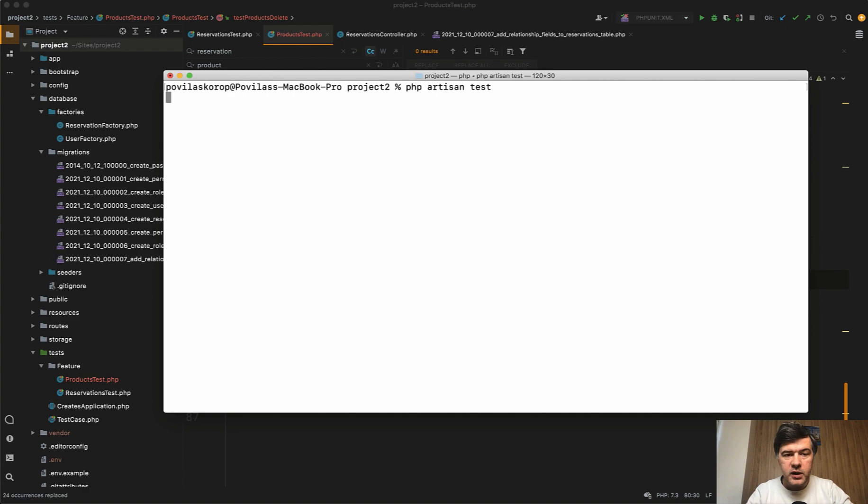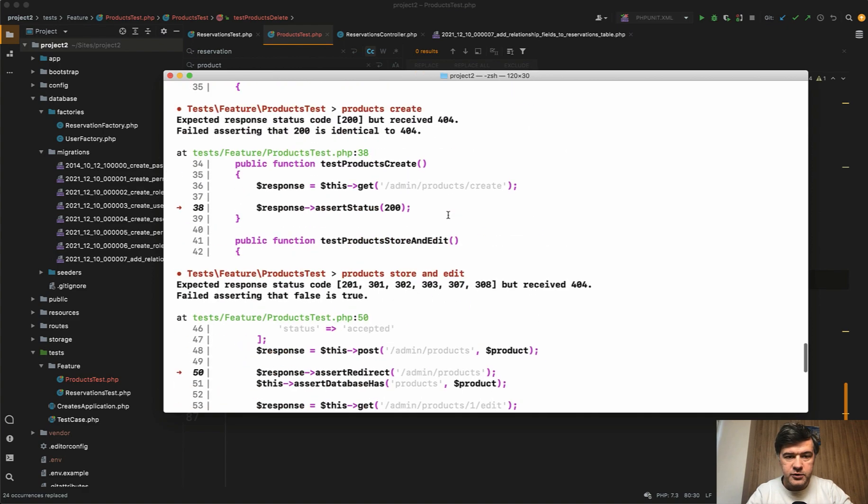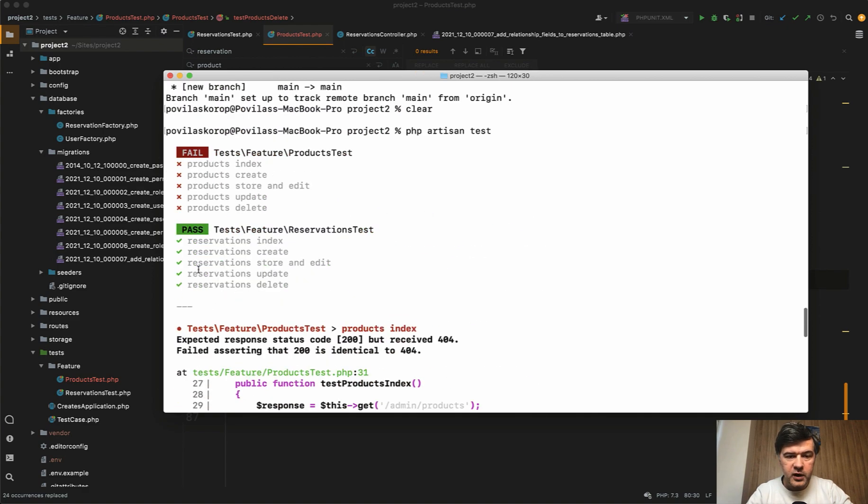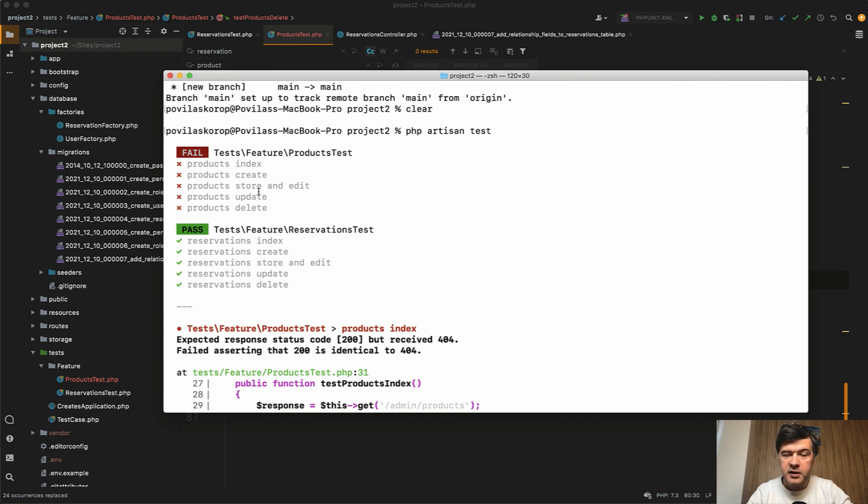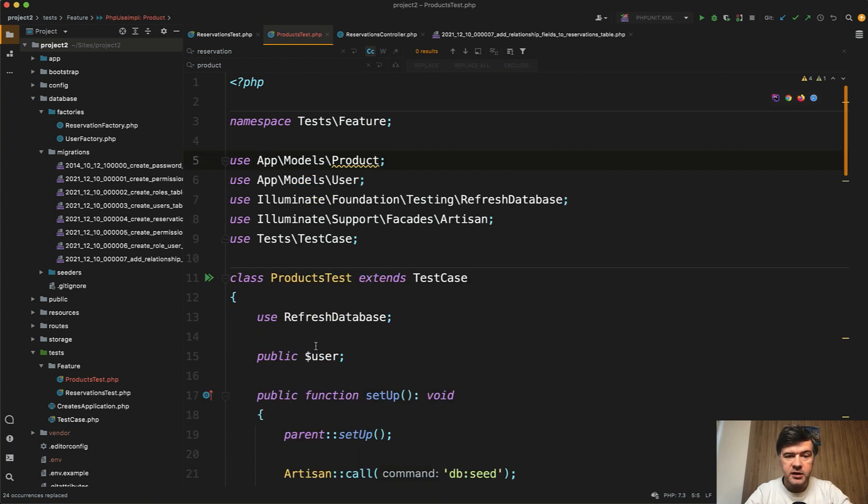PHP artisan test. One test will succeed. If we scroll up, we have reservation test successful, but product test, everything fails, right? For a reason. Of course, we haven't done anything yet.